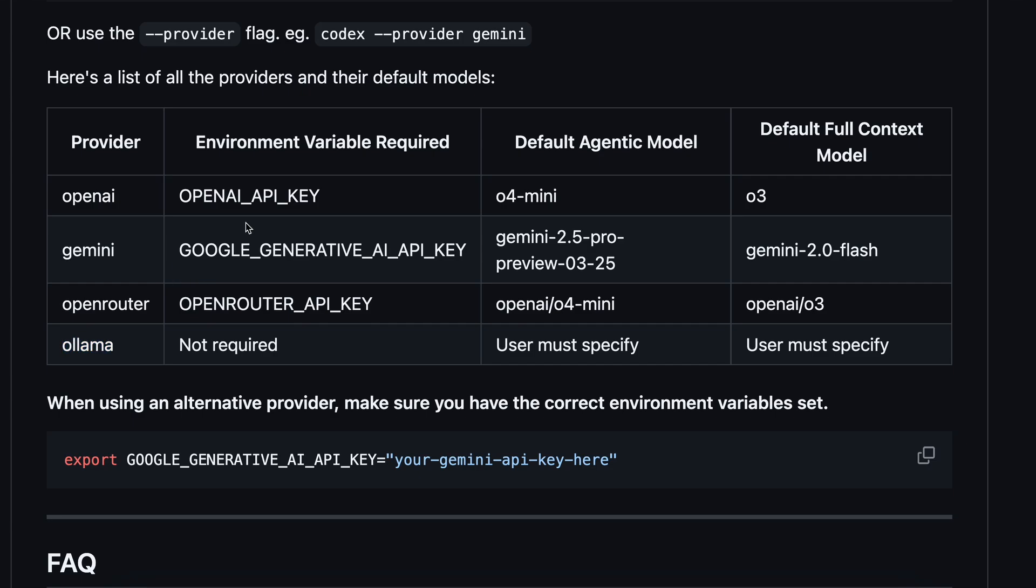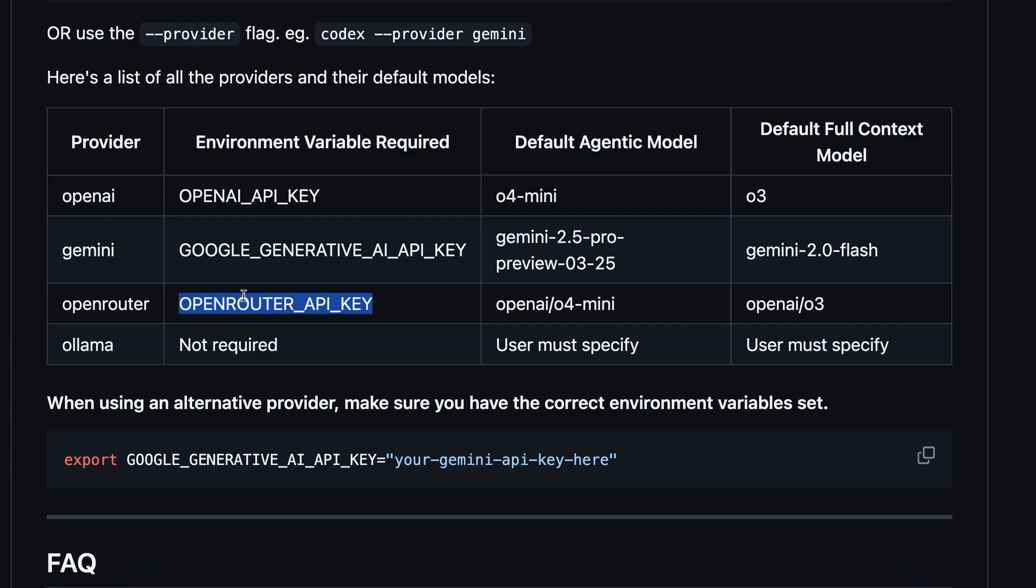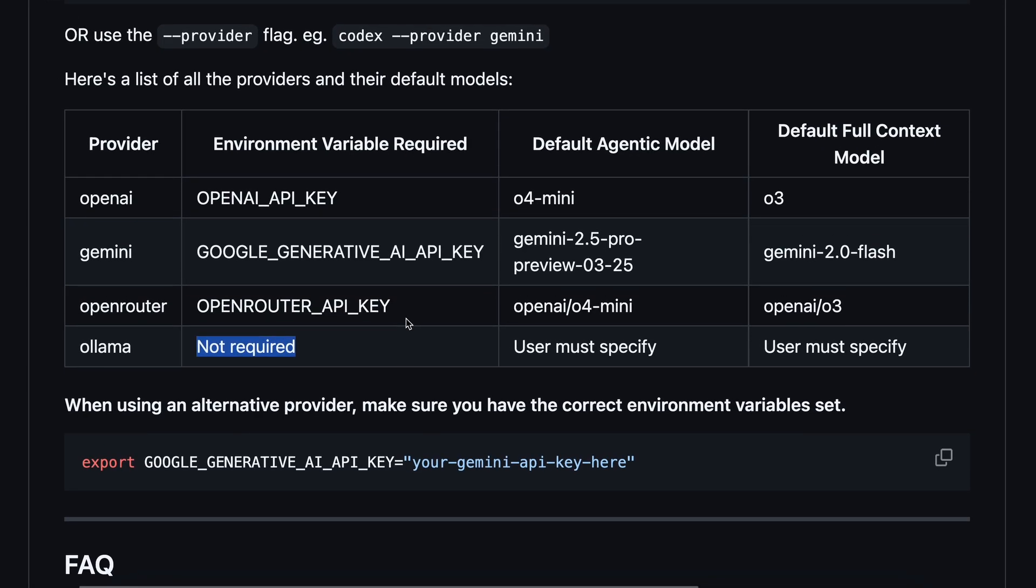For using Gemini, you'll need to export the Google Generative API key accordingly. Or, for OpenRouter, you can export the OpenRouter API key as well, which is pretty amazing. If you use Alama, then it will not need any API key, which is cool, and also allows you to use local models as well, which is great.